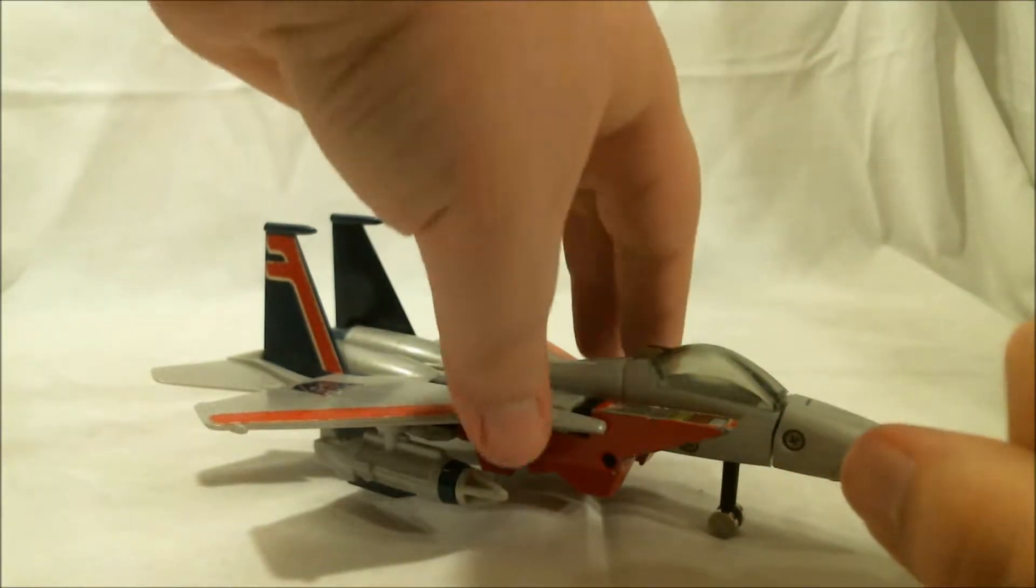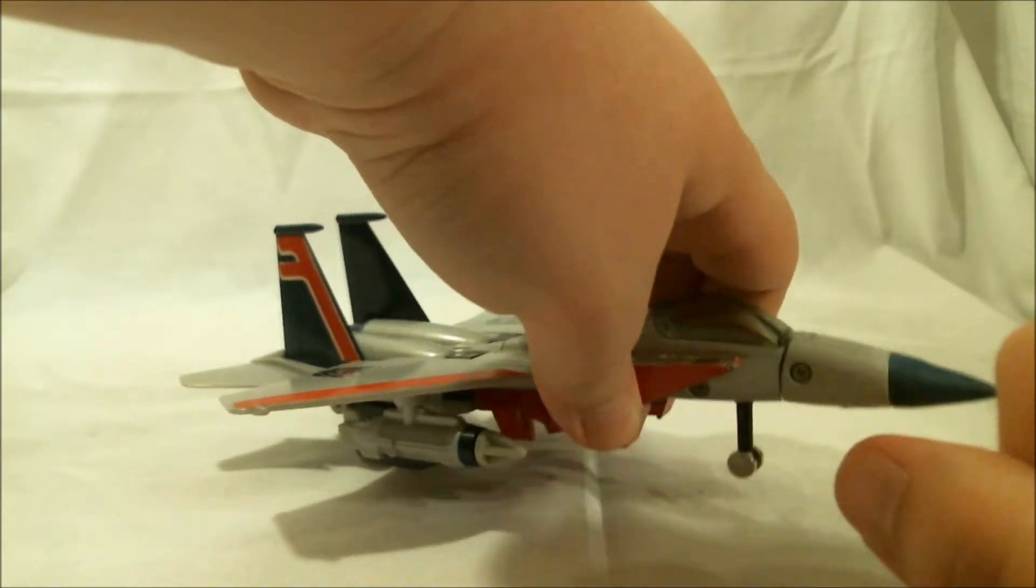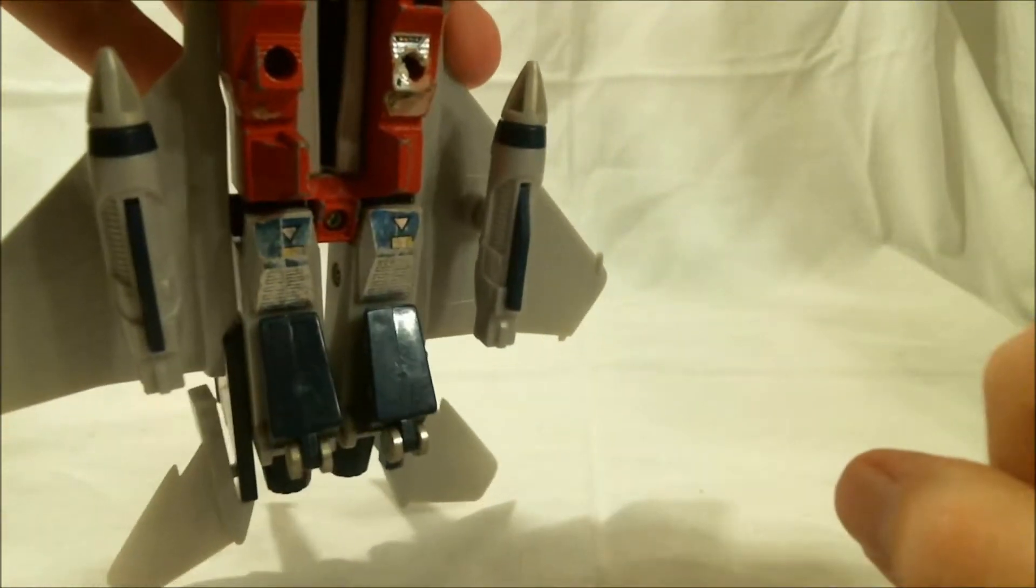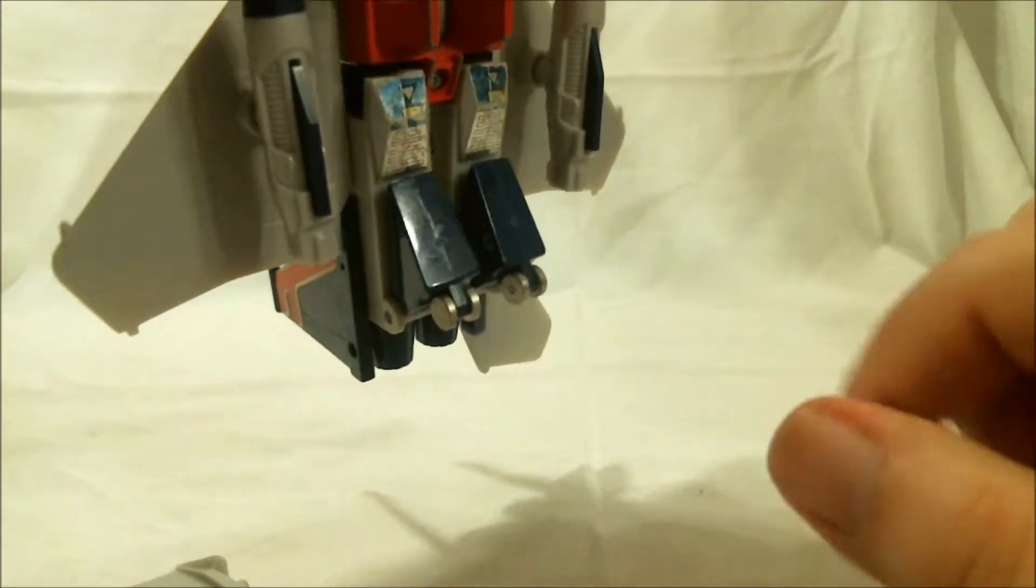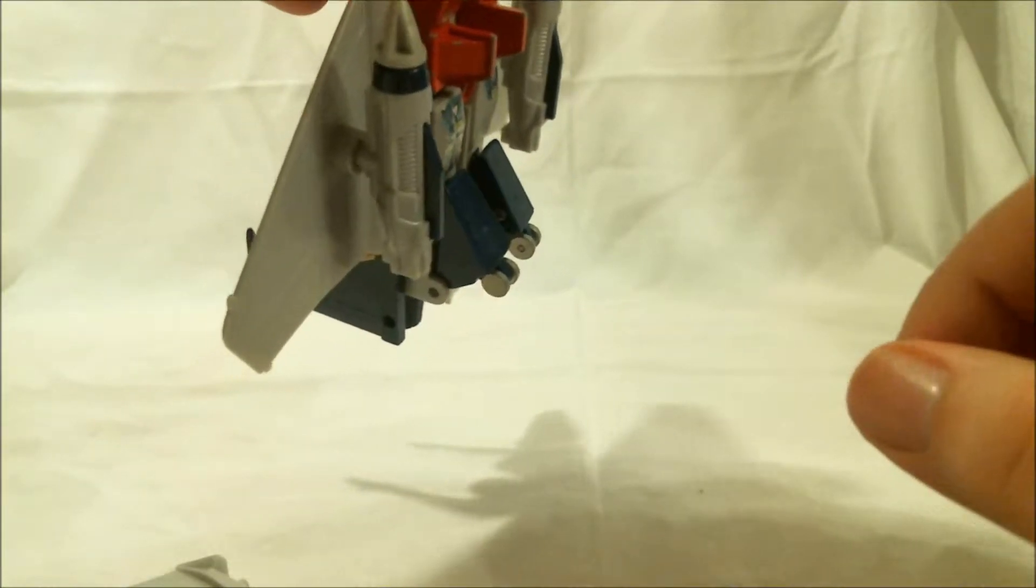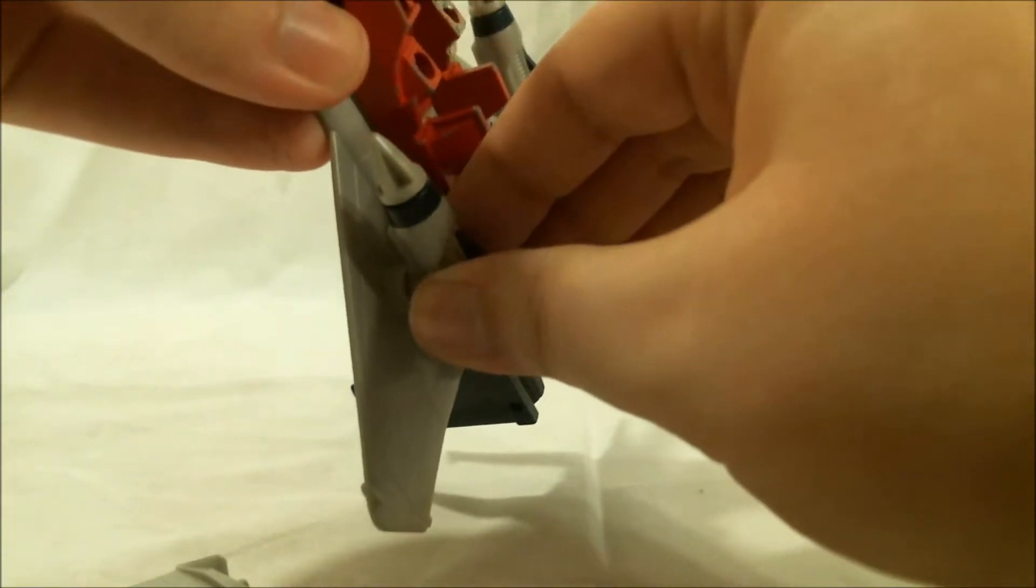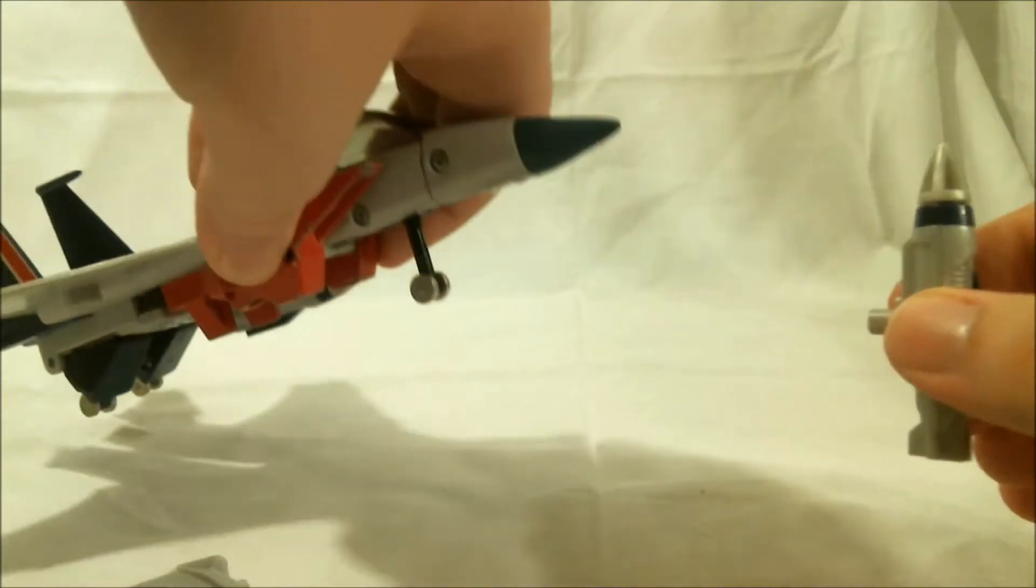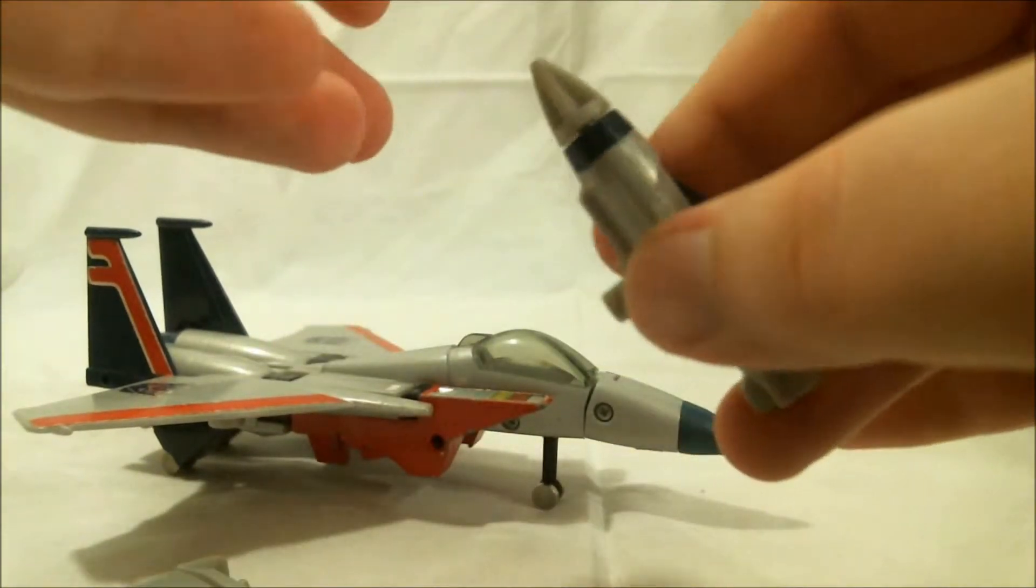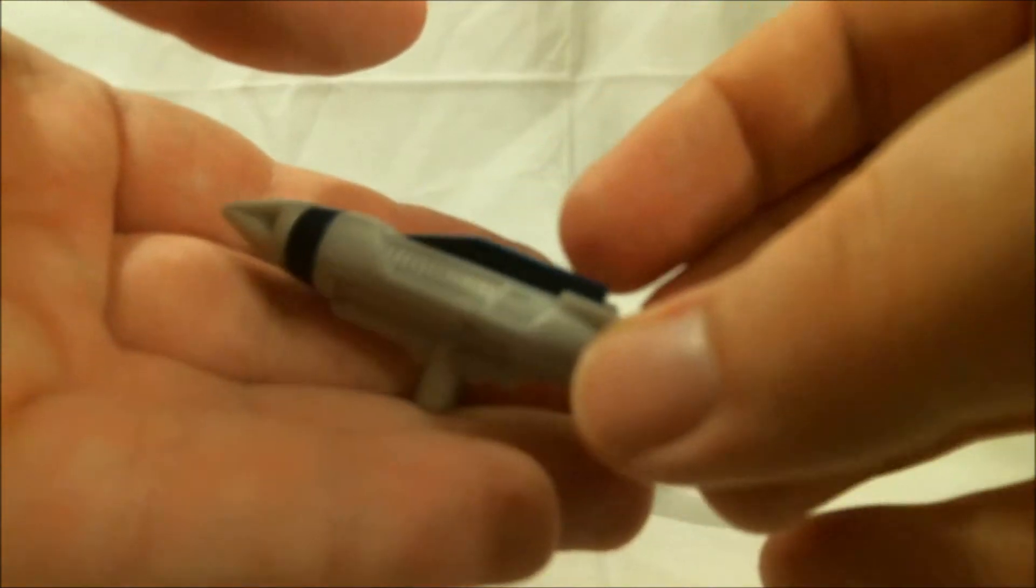As for accessories, he does come with two for this mode. His null-ray cannons. I will get to that in a minute. His null-ray cannons, which act as missiles in this mode. As you can see, they're pretty well detailed, actually.